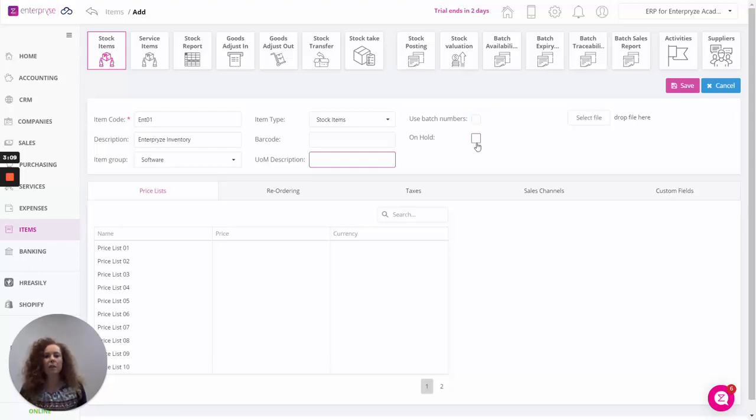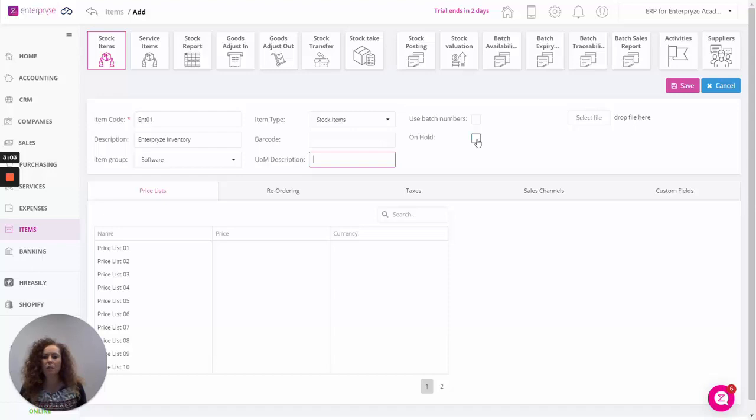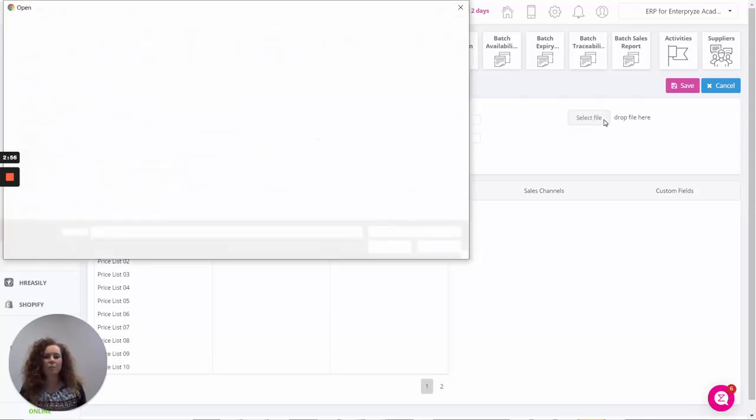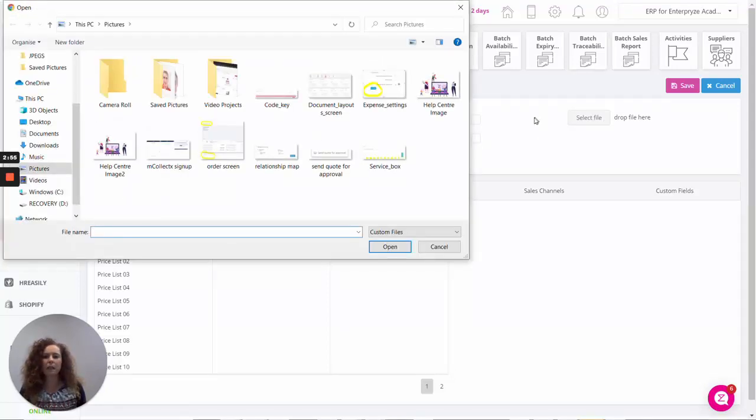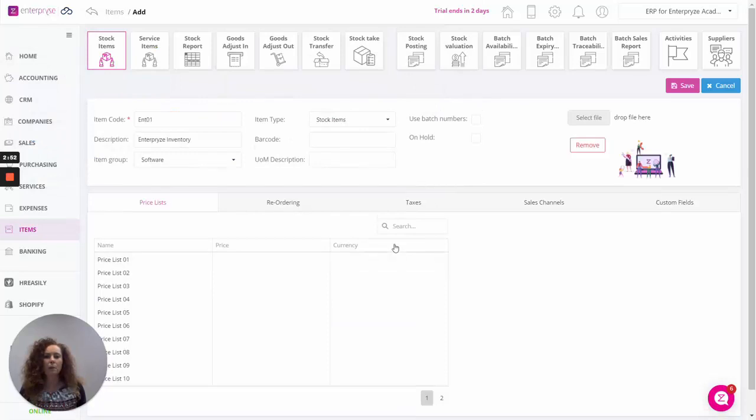This option here to click on hold allows you to place the item on hold if you don't want the item to be sold or purchased for whatever reason. Here on the right we can select an image to attach to our item. You can click in here, attach an image, click on open, and you can remove it and change it at any time.